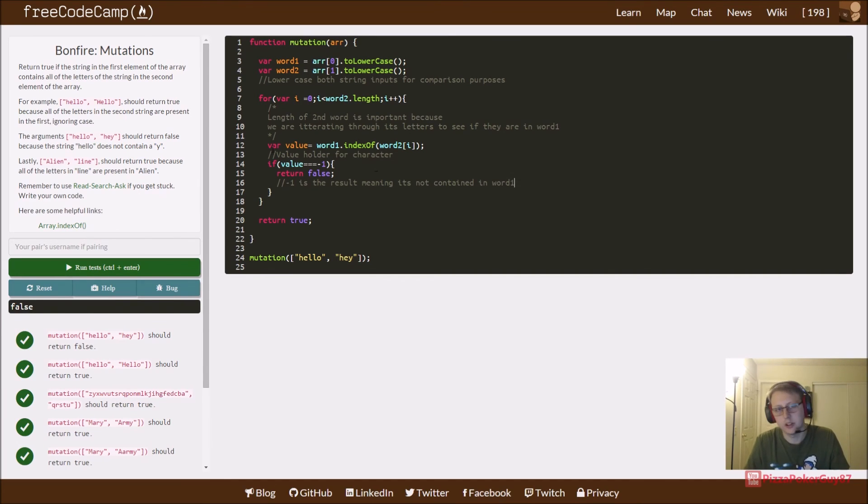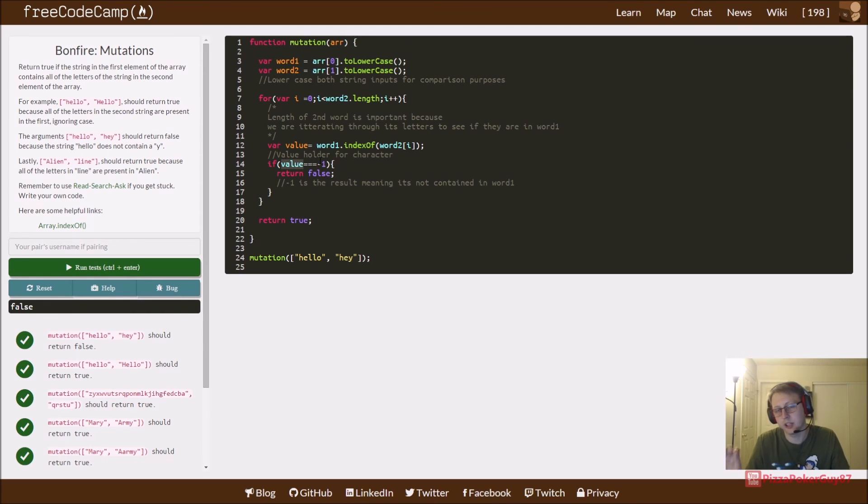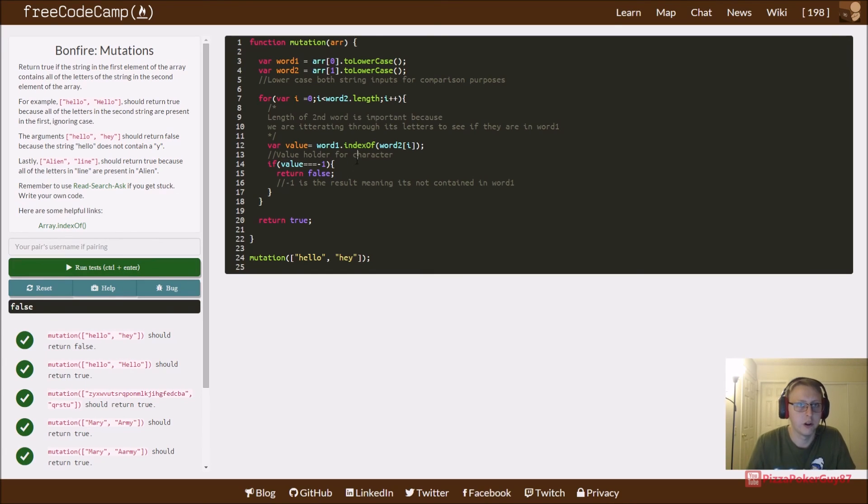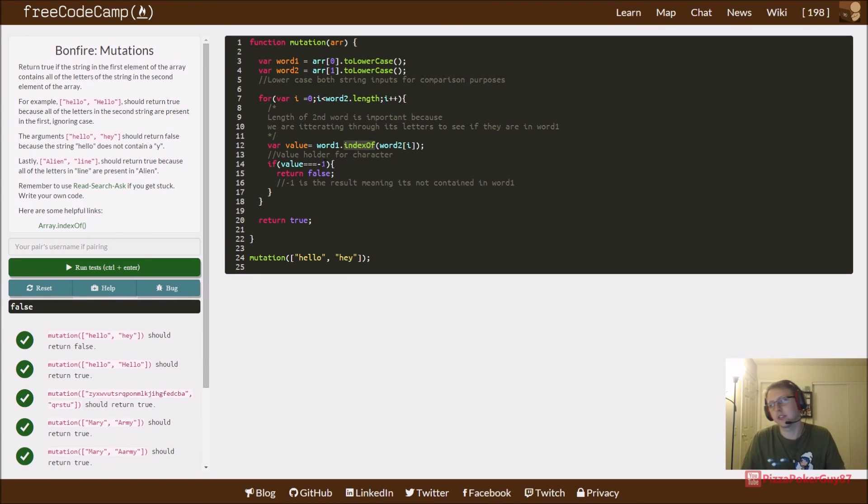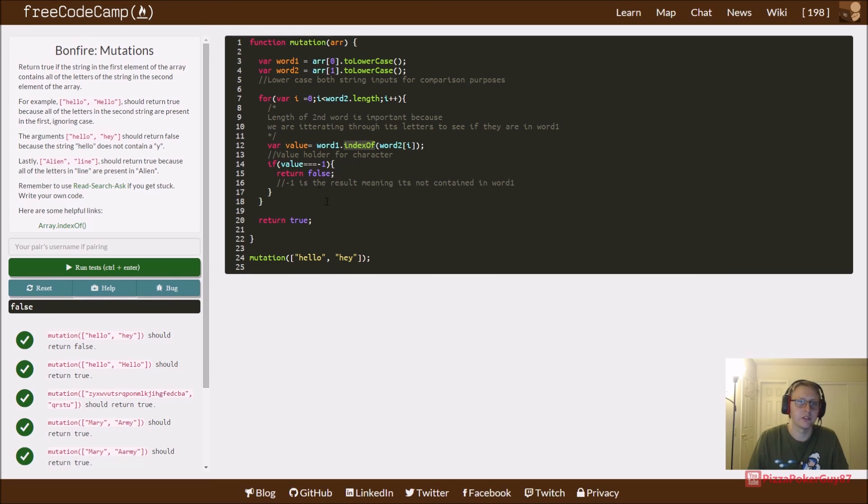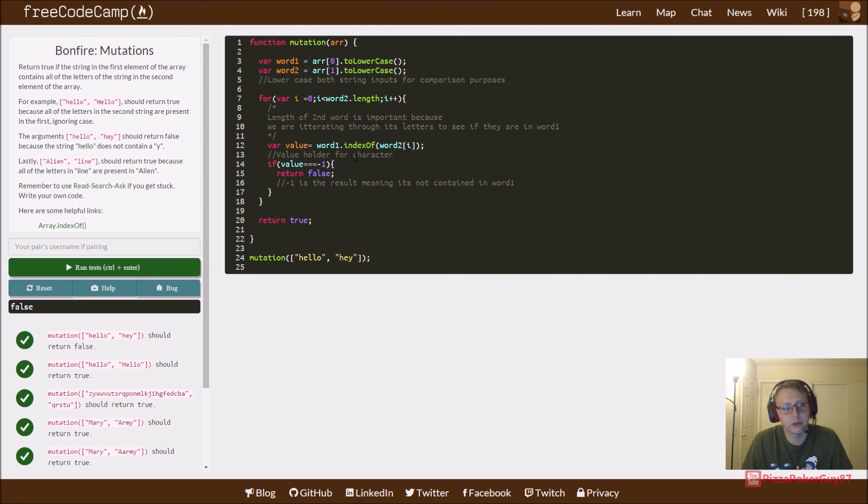So that's it. It iterates through word one, checking each value of word two and saying is it in there. If it sets this to negative one, at least one of those values is false and then we return false and our string is solved. This is probably just understanding indexOf and negative one. You can do a lot of stuff with indexOf, but this was just how I chose to solve it. I'm sure there's someone who has a better solution, but I hope this helped if you got stuck on bonfire mutations. I know this was one of the harder ones for me.